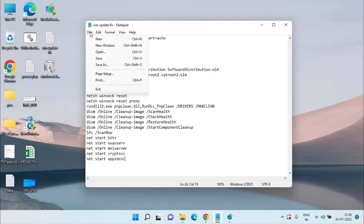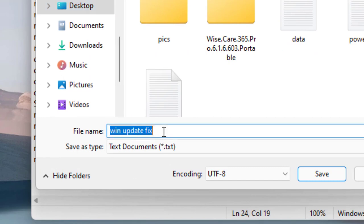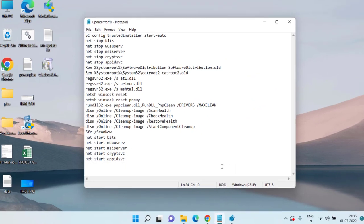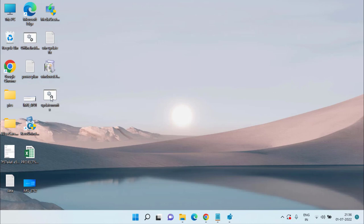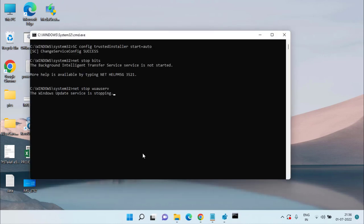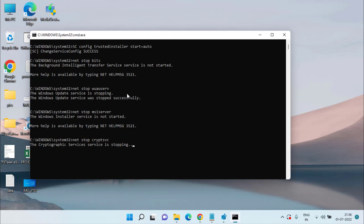Once pasted, click on the File menu and choose 'Save As.' Provide the path and give it the name 'update_error_fix.bat.' Make sure you give the extension as '.bat.' In 'Save as type,' choose 'All Files' and hit Save. You'll see the .bat file is created — right-click on it and choose 'Run as administrator.'